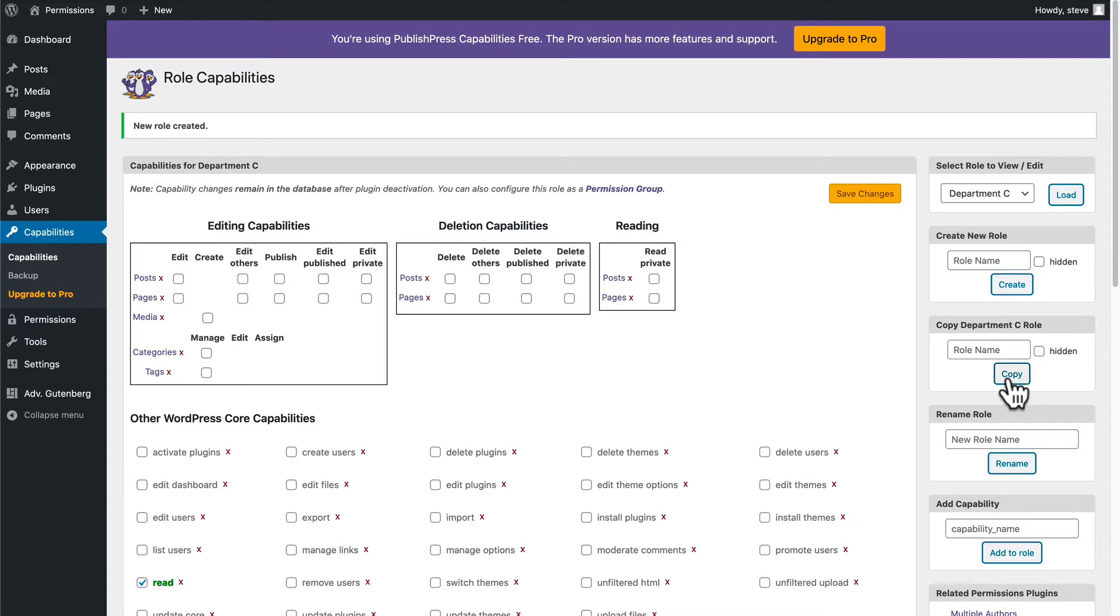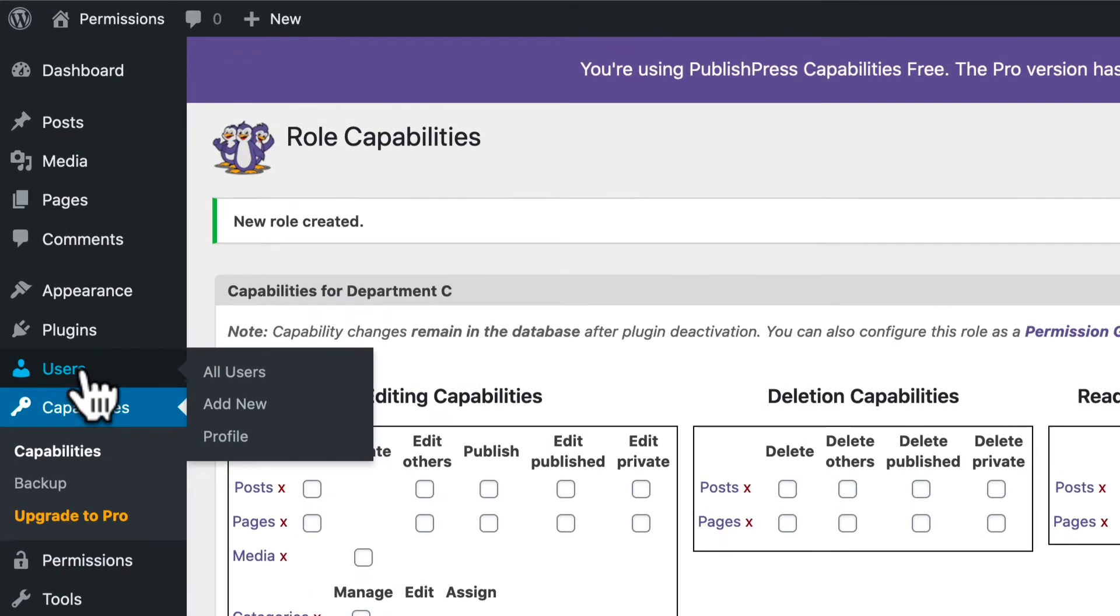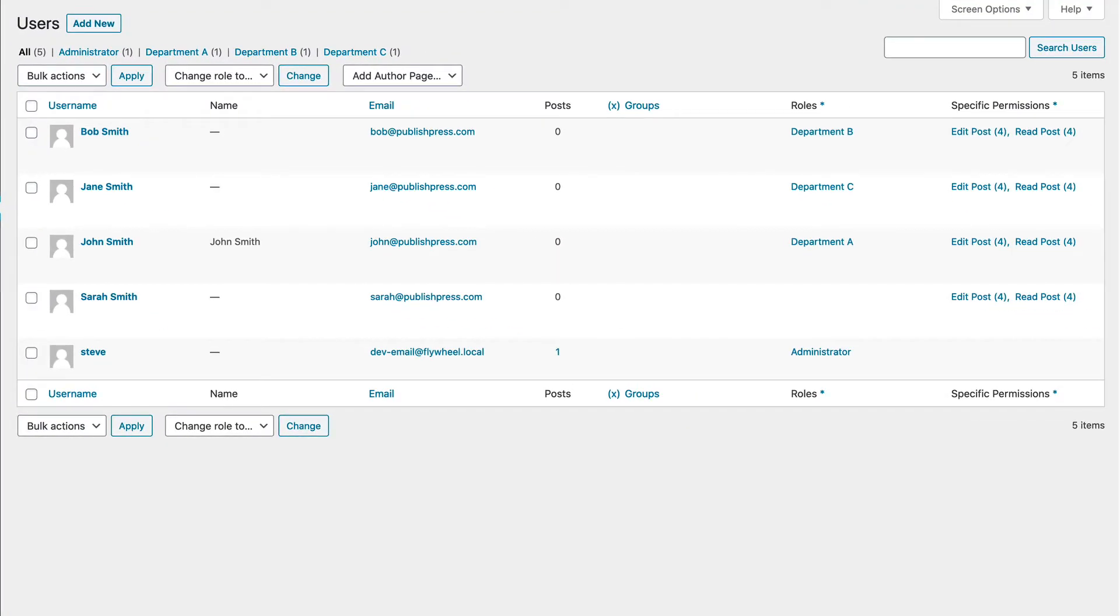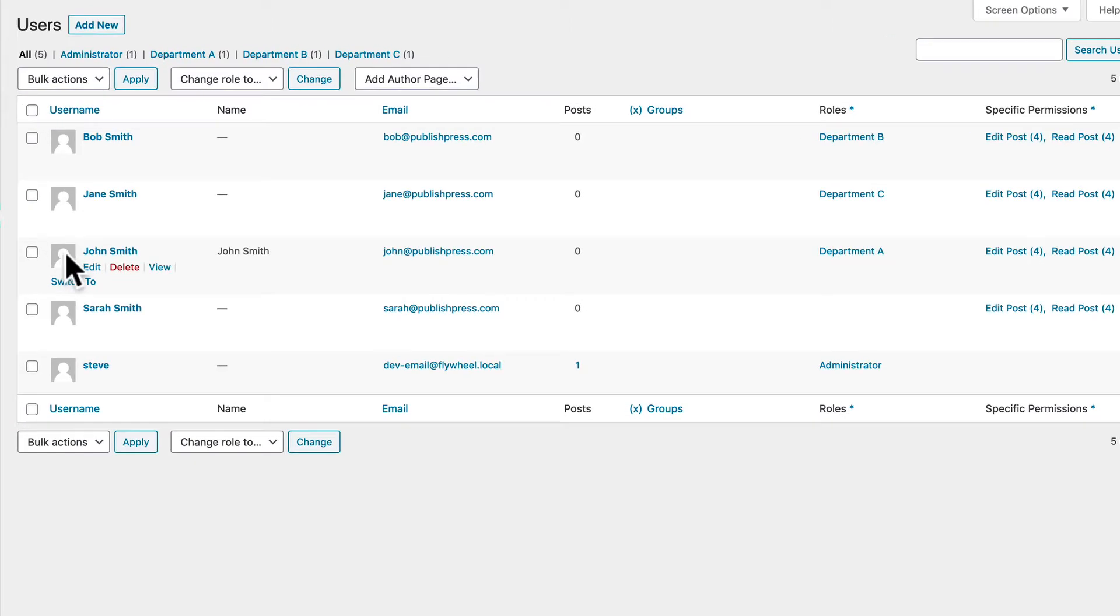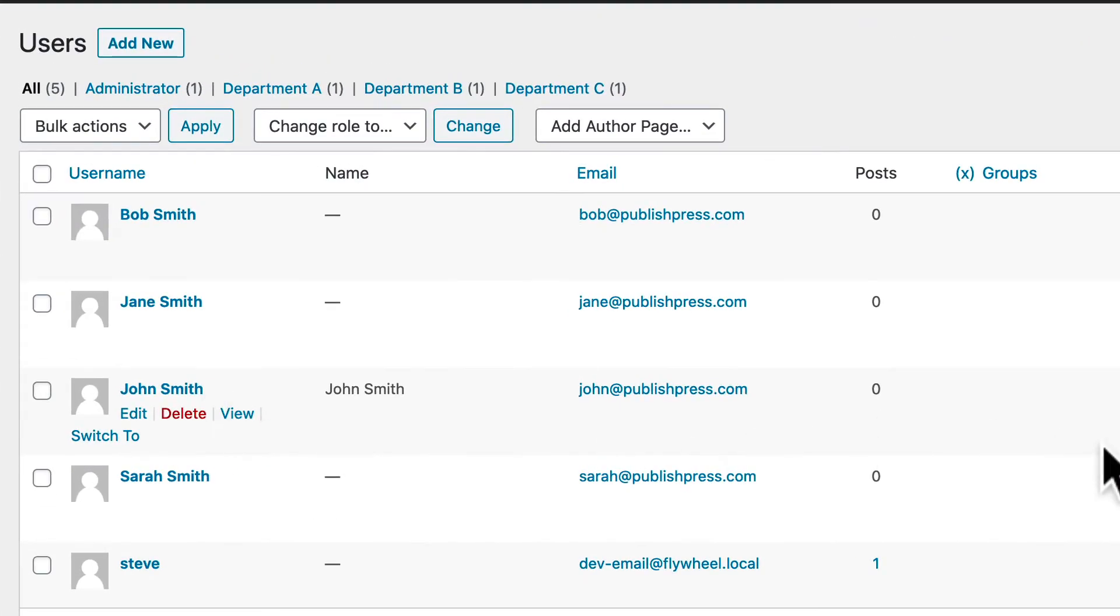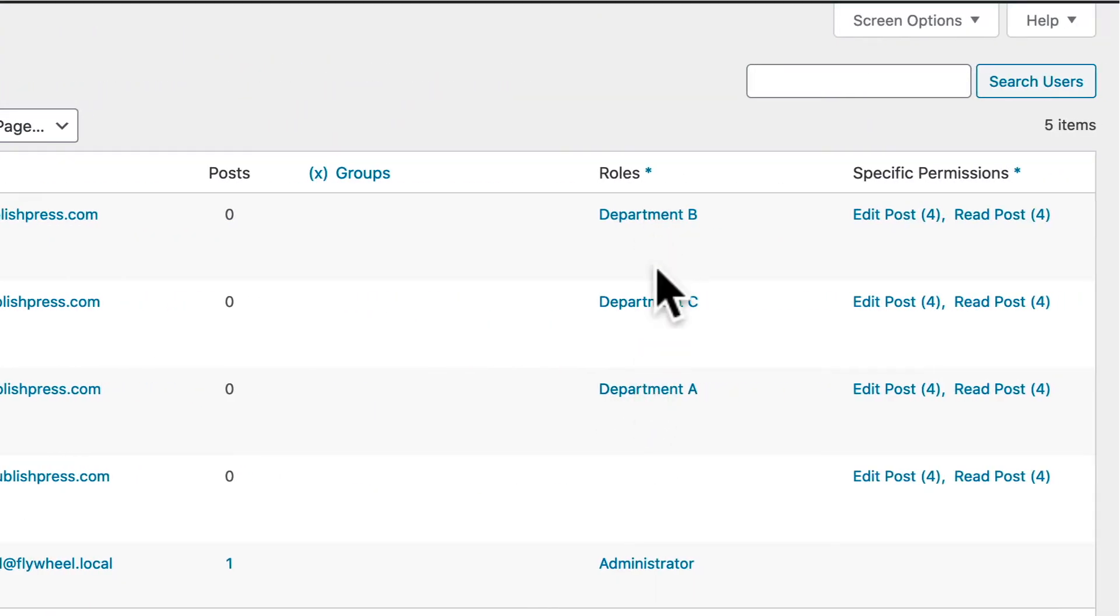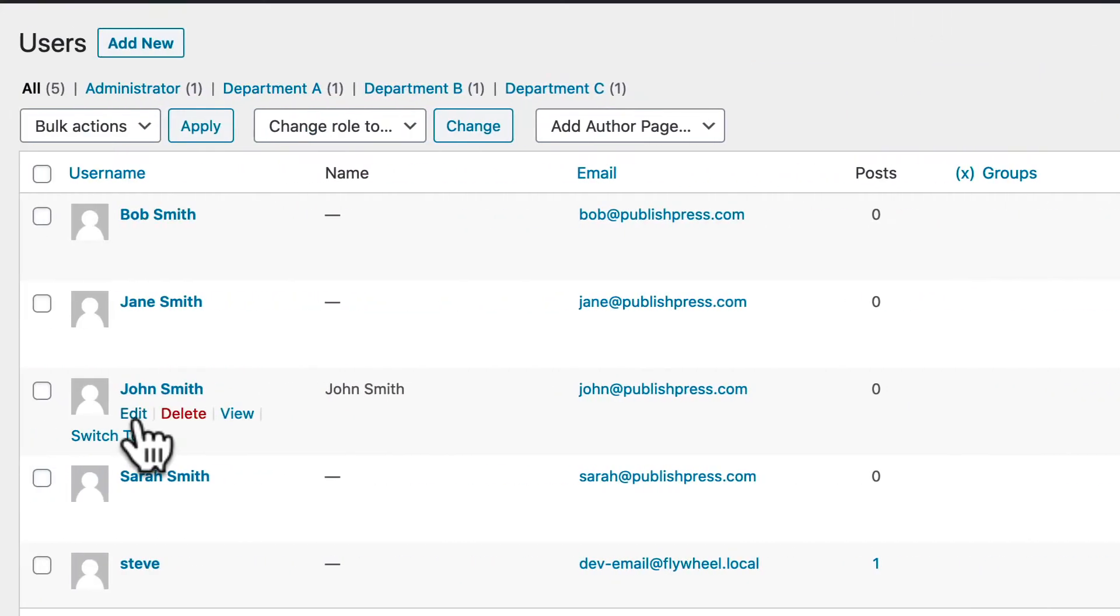And what I'm going to do is go to the users area on my WordPress site. And I have several different accounts set up here. We have users in different roles, A, B, and C.